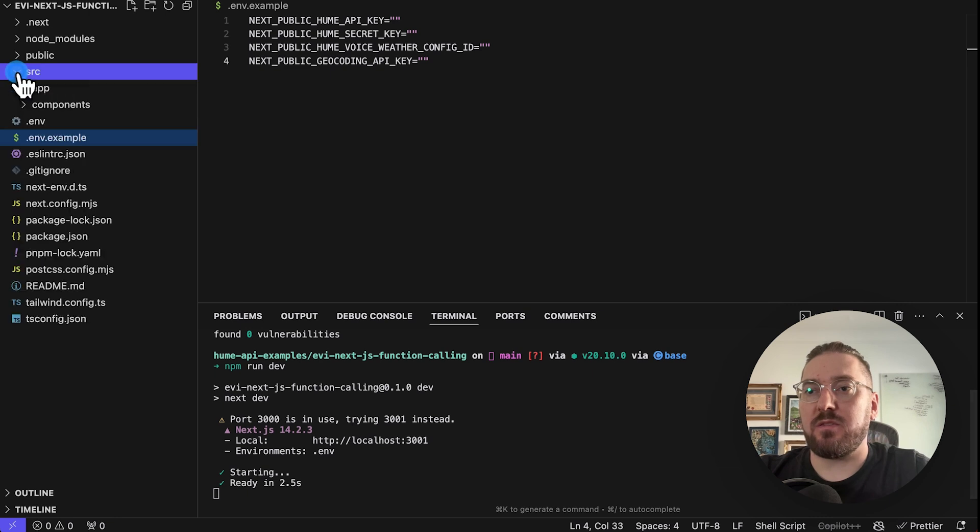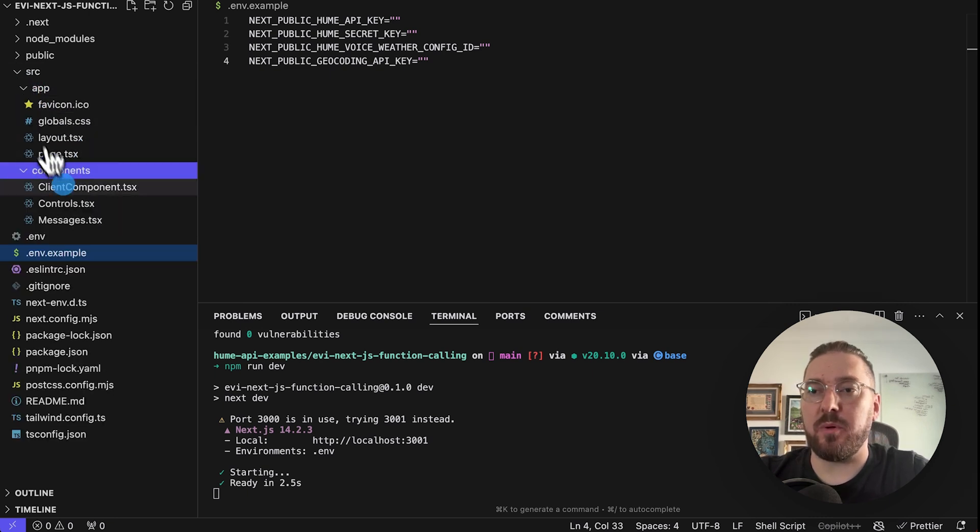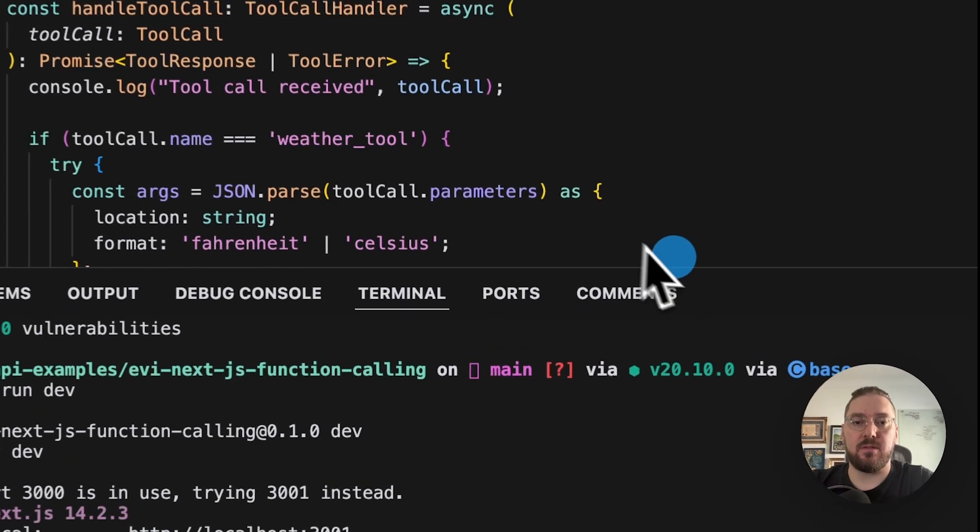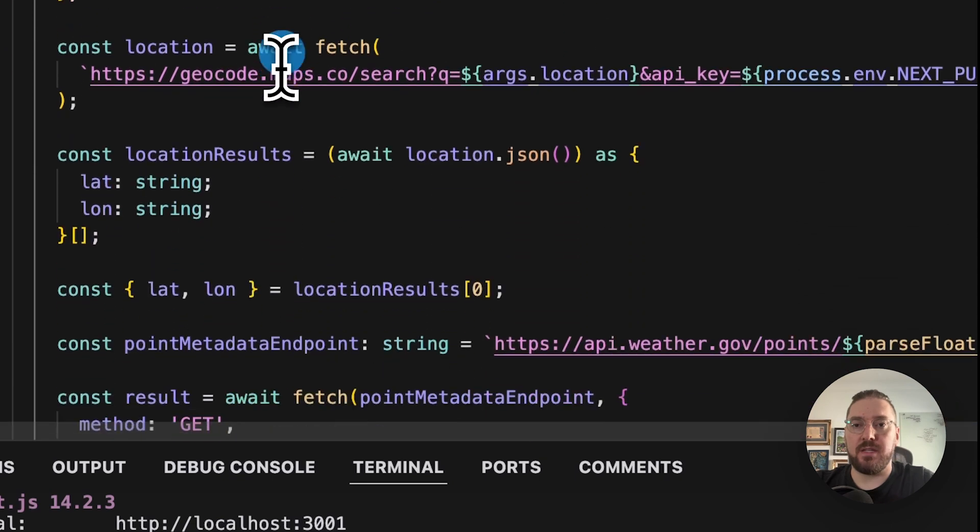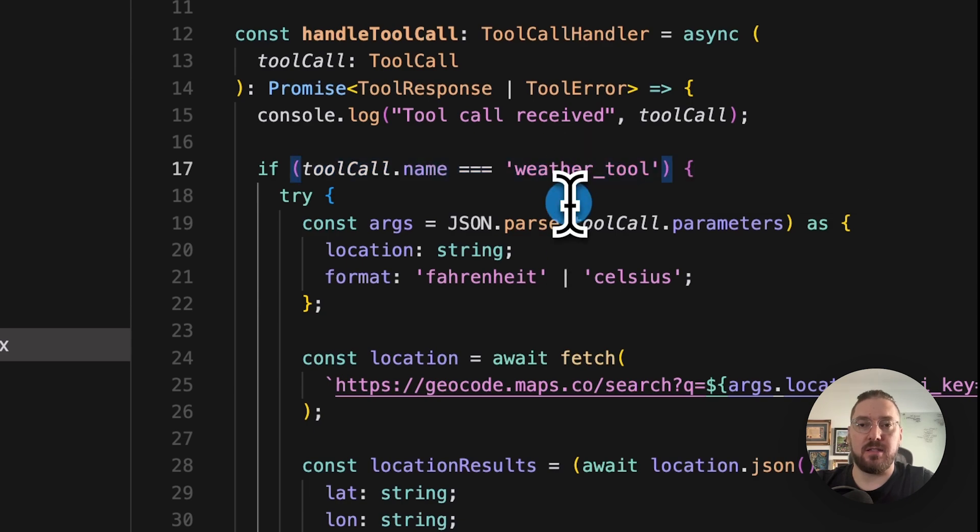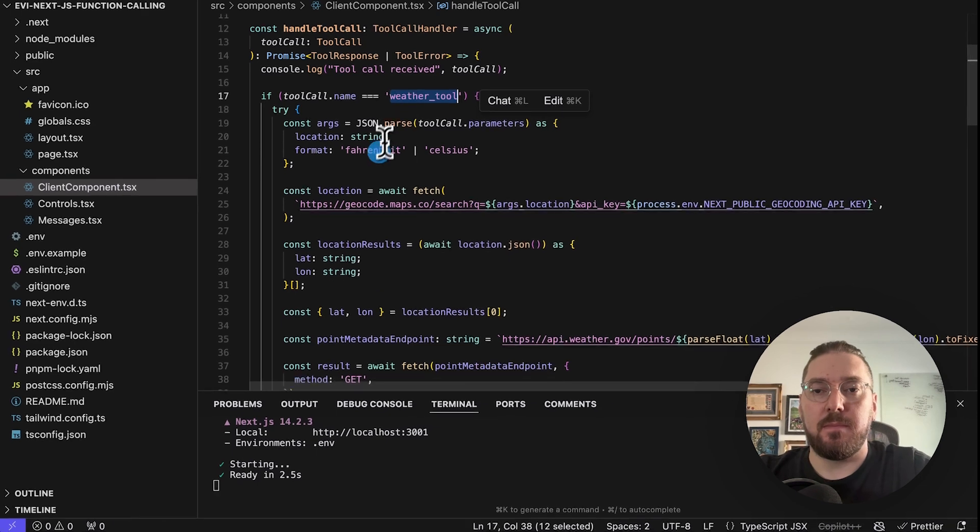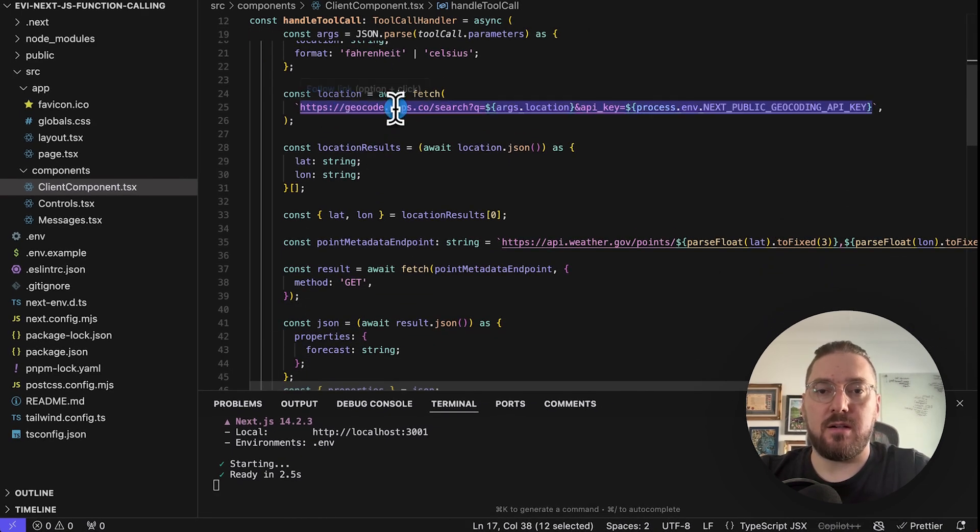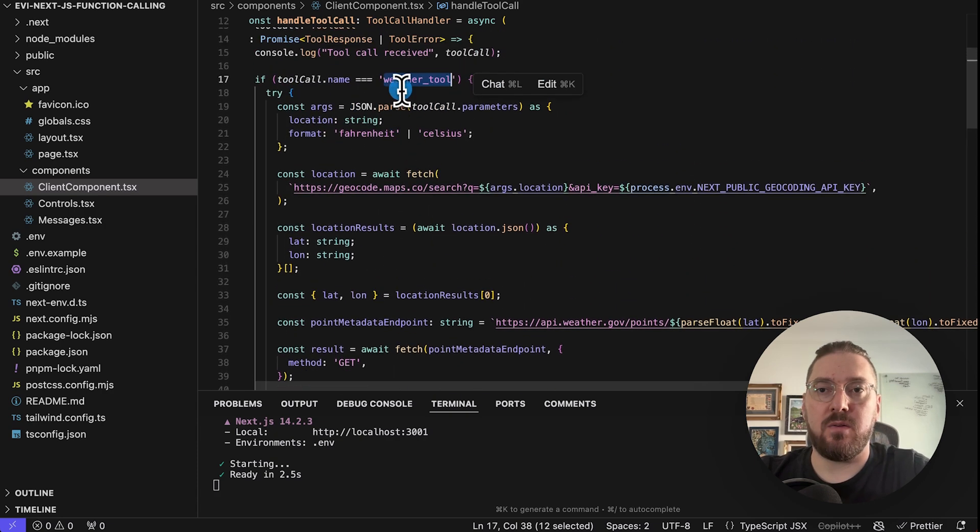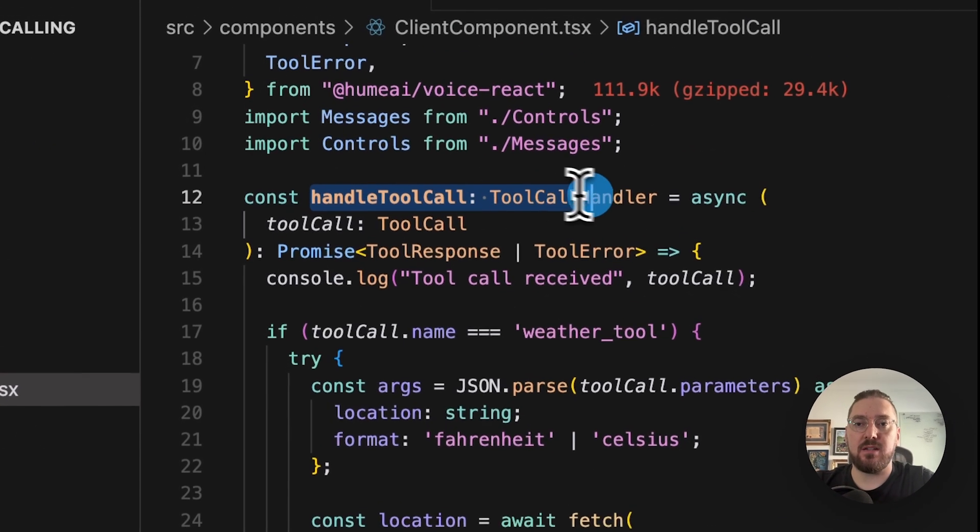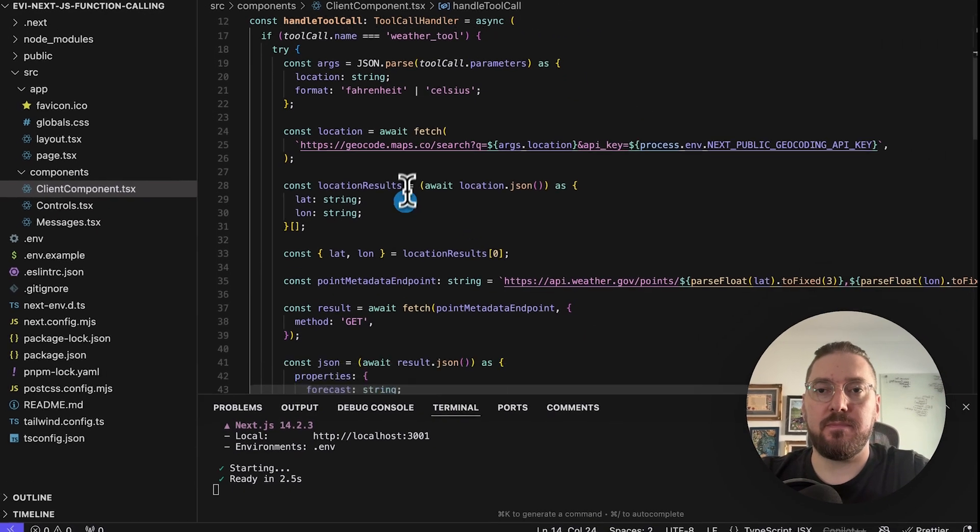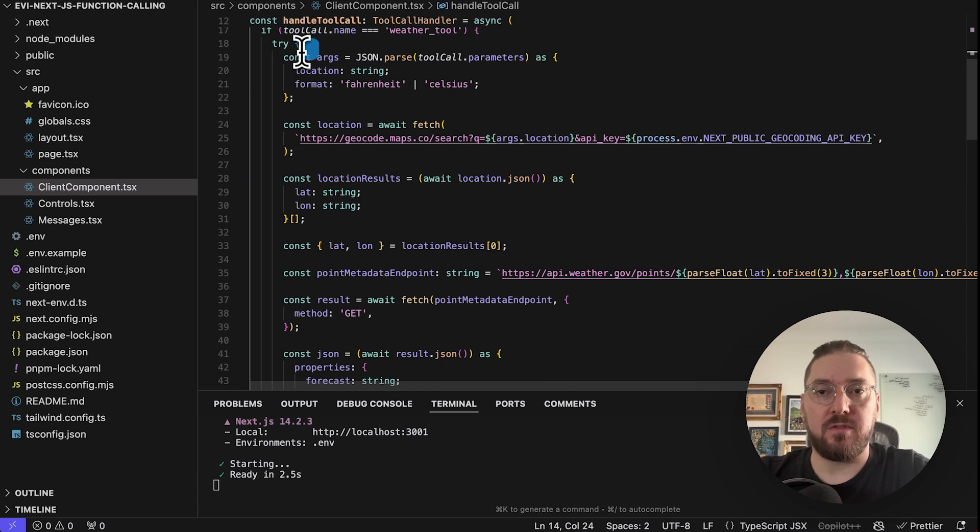We'll notice that in our source, we're actually using the app router. And we're going to take a look at our components, which is the client component and see how this function actually works. So what we're doing is we're saying if tool name weather tool. So one of the first things that we're probably going to need to go back and do is actually change this from get weather tool to just weather tool. But let's keep going and see how we can test this and if we get any errors. You can see that what's basically happening is we have this handle tool promise and it is looking for the tool name.